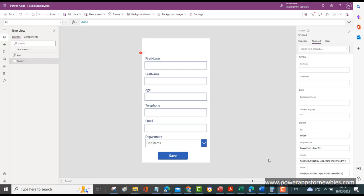Welcome back to this video. In the last video I showed you how to add a new record to our Excel data source. There are going to be times when you want to edit existing records. So what we're going to do in this video is display a list of all the employees, select the ones we want to edit, make the changes and save that data back to our Excel data source. So let's get started.